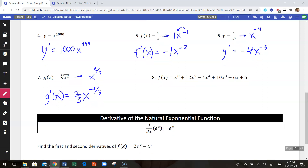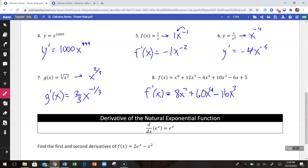For the last example we have a polynomial with many terms. All we do is take the derivative of each term separately. So f'(x): x to the eighth becomes 8x to the seventh; plus 12x⁵ term gives 60x to the fourth; minus 4x⁴ term gives minus 16x to the third; plus 10x³ term gives plus 30x squared; the linear term negative 6x gives negative 6; and the derivative of the constant is zero, so that part disappears. An eighth-degree polynomial becomes a seventh-degree polynomial after differentiation.